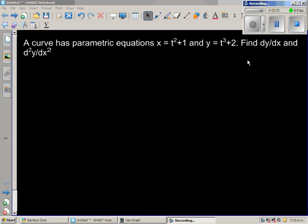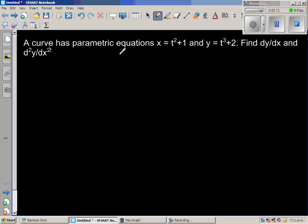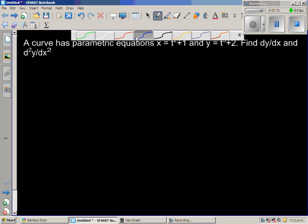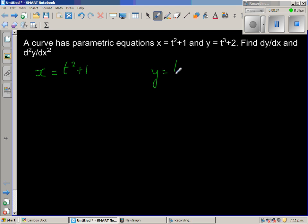The curve has a parametric equation x is equal to t squared plus 1 and y is equal to t cubed plus 2. Find dy by dx and d squared y by dx squared. So basically they're asking us to find the first and the second derivative. This is called a parametric function or parametric equation. So x is defined with respect to t as t squared plus 1 and y is defined as t cubed plus 2.